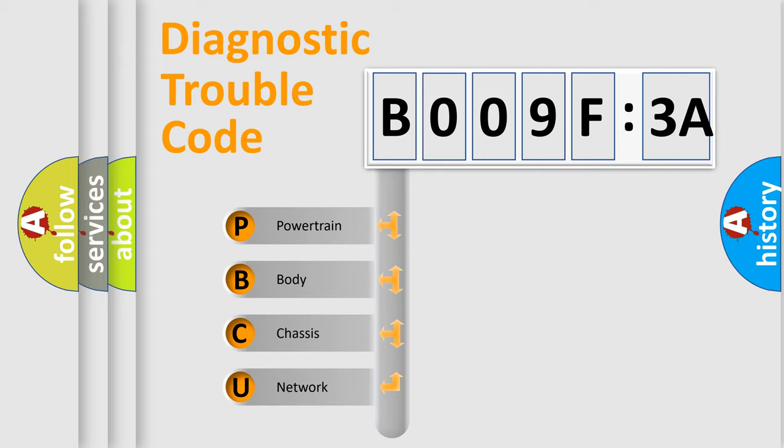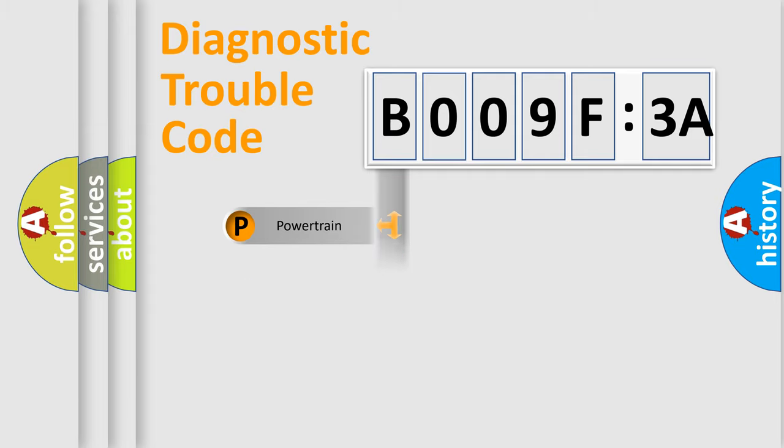We divide the electric system of automobile into the four basic units: Powertrain, body, chassis, network.